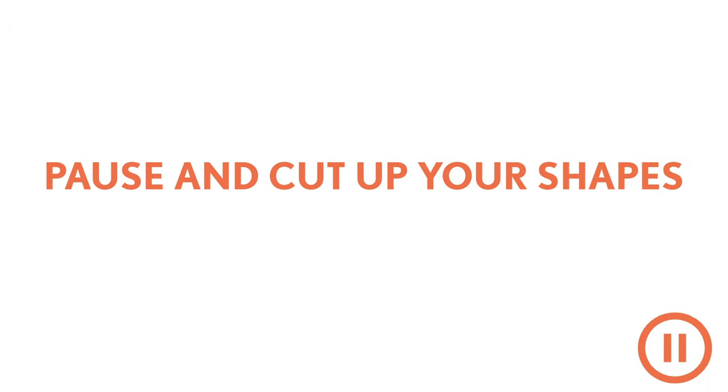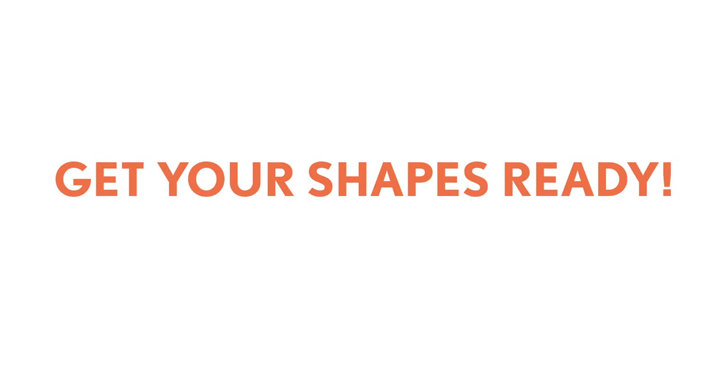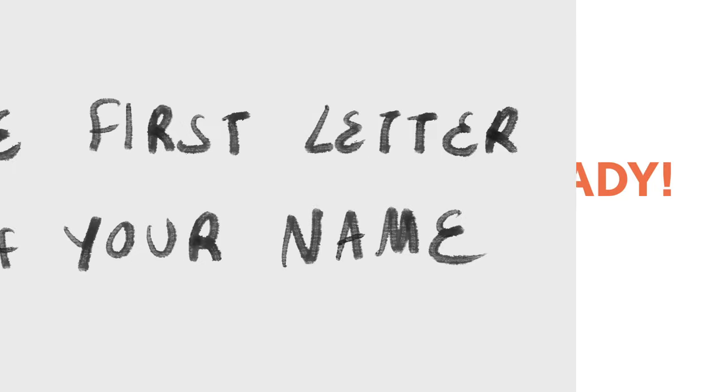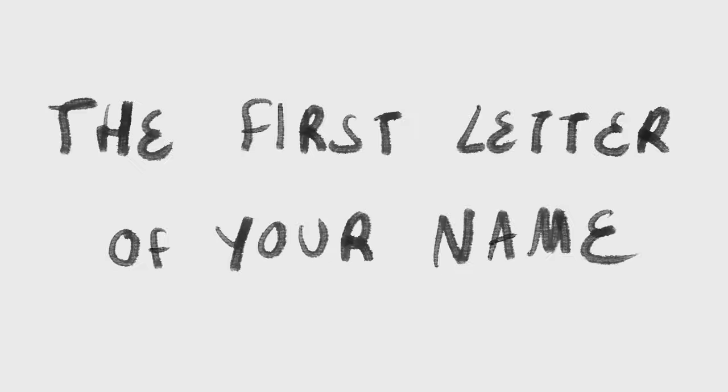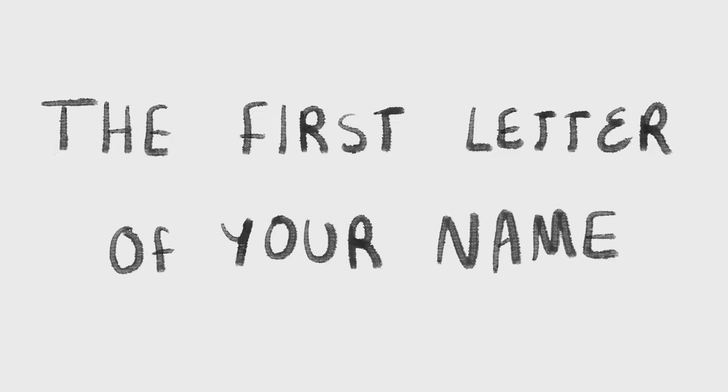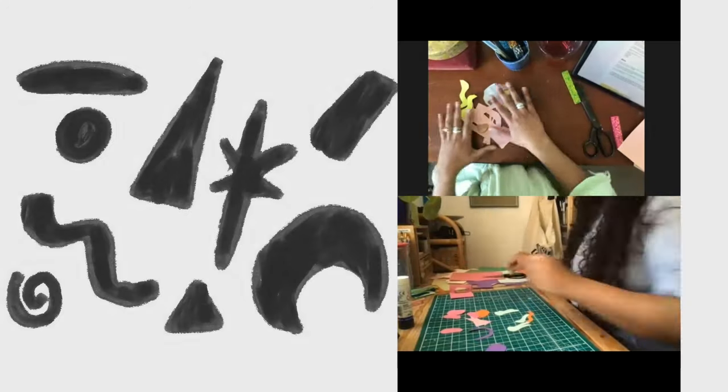To get started, you're going to respond to a few different words. We're going to start off with something really simple. You're going to need to draw with your shapes the first letter of your name.